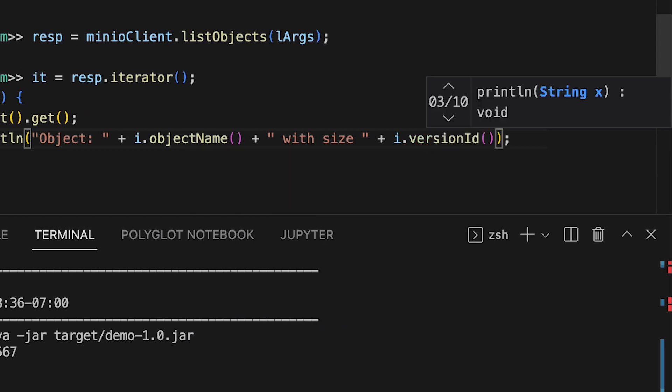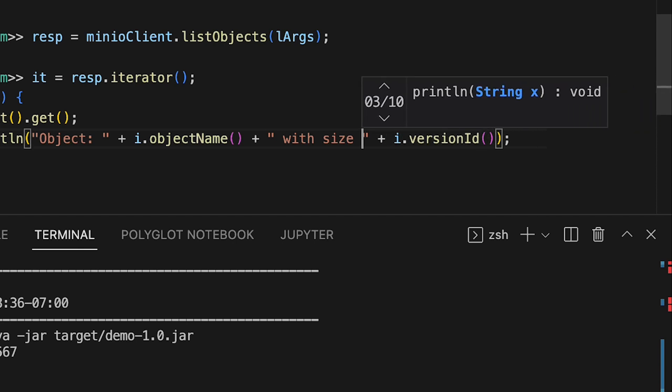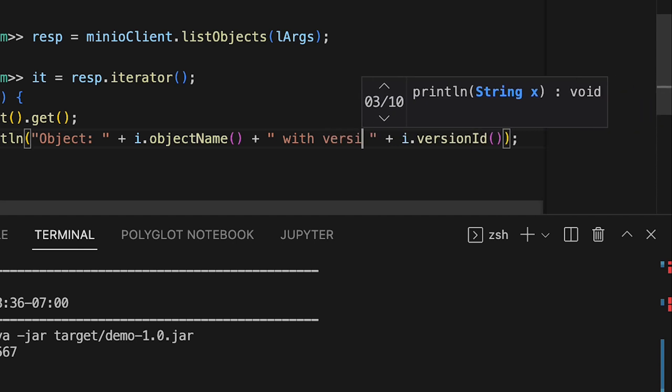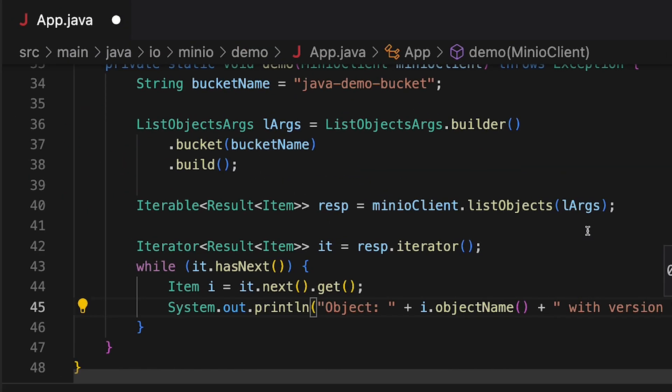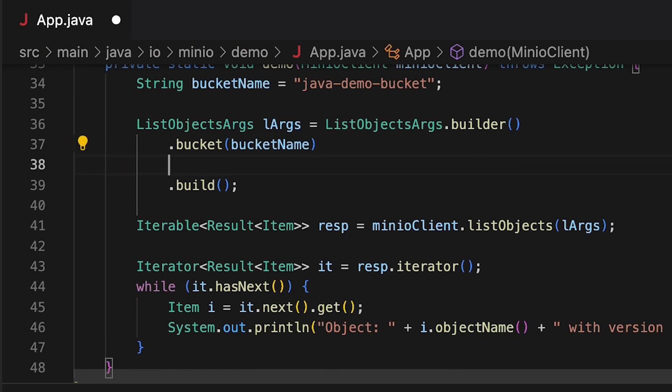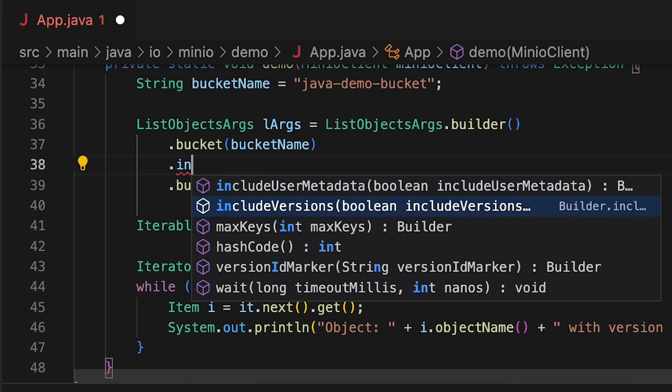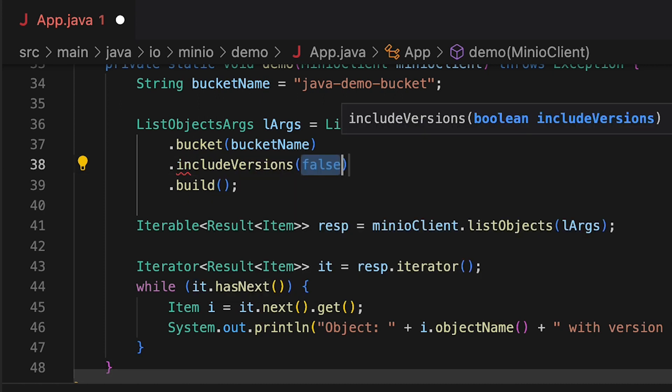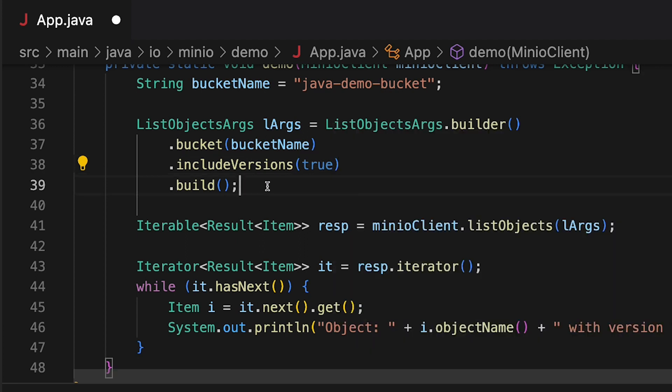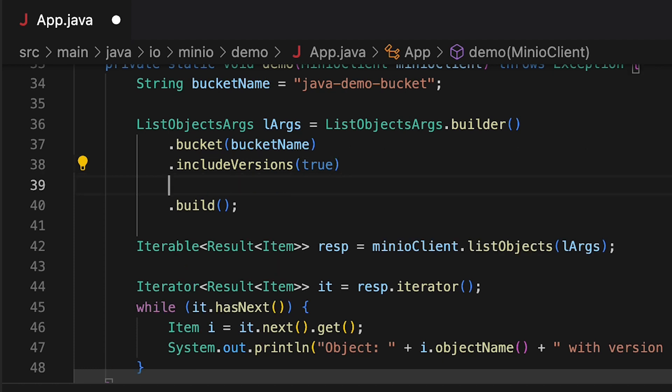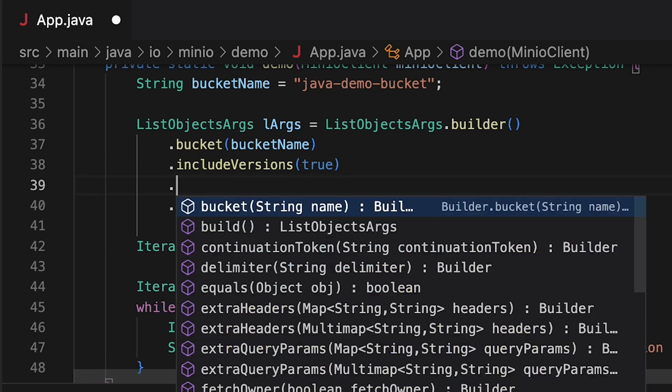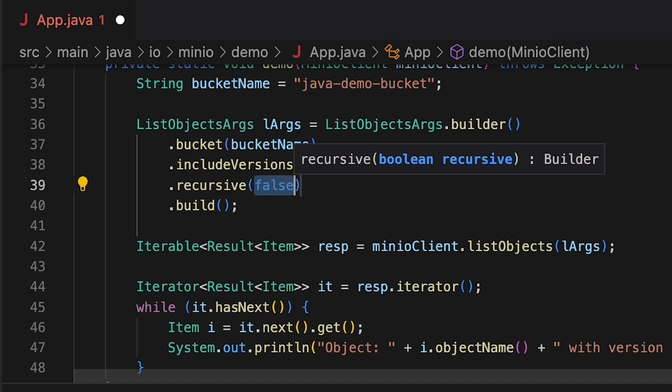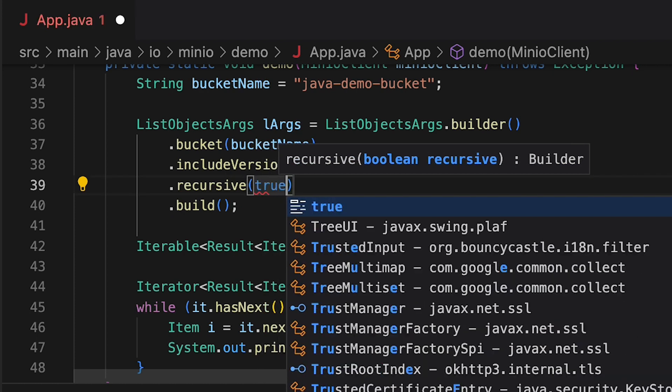To get the version ID, I need to make a slight change to my ListObjectsArgs. I need to include versions. When I include versions with true, this gives me each and every version. Also, this is a flat call, so to do a recursive call, I need to include recursive true as well.